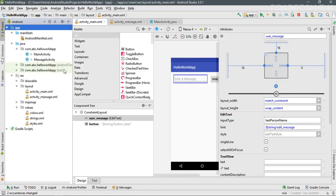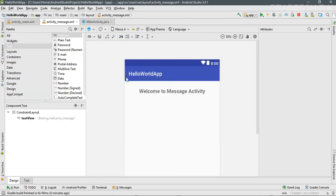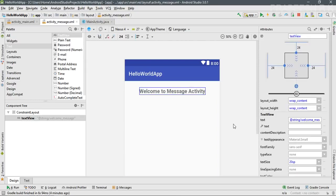Now select the project. In the last episode we created another activity called MessageActivity, so open activity_message.xml. Here there is only one TextView available. Select that TextView and change its ID to 'display_message'.